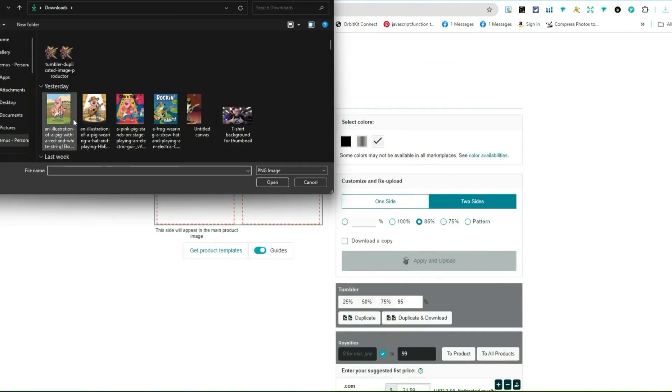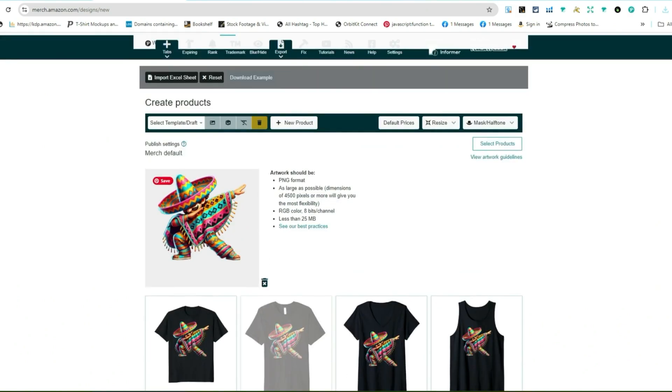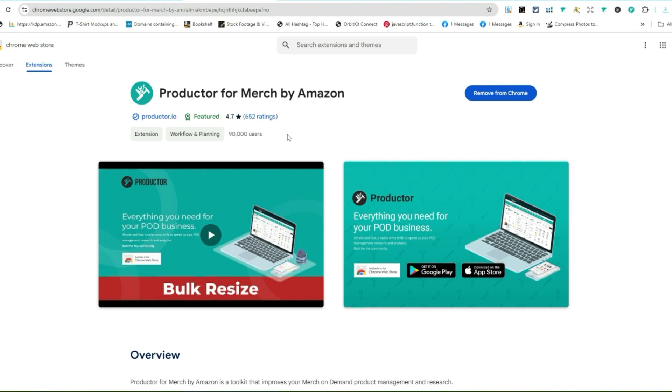Just make sure that you upload it here, and the tool is Productor for Merch by Amazon. It's pretty user-friendly. I know that a few people have been, as far as the app and the Chrome extension itself, it's a really awesome Chrome extension. You can do a lot with it and I know that they're doing some updates.